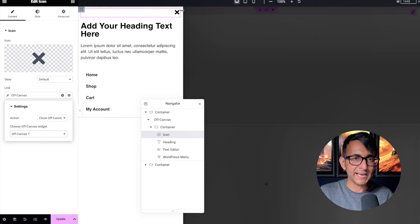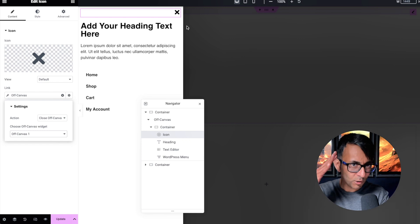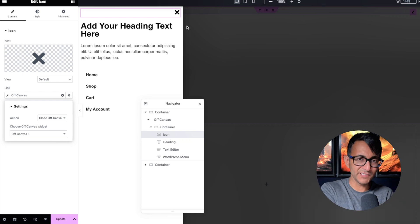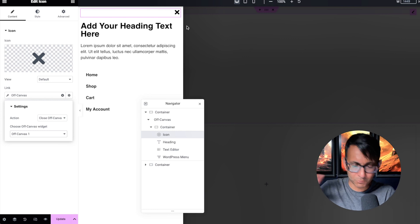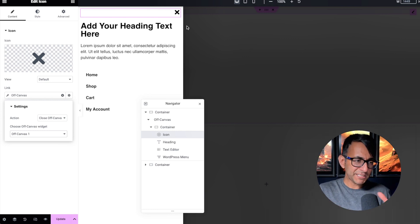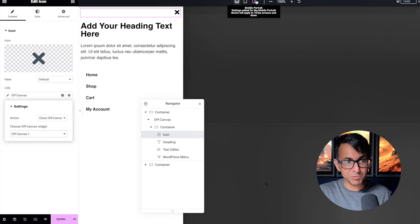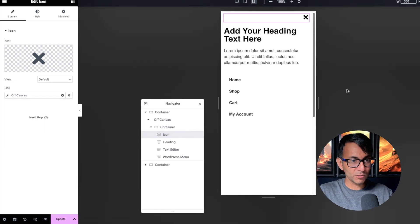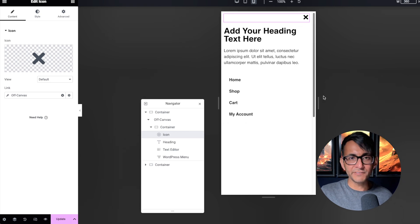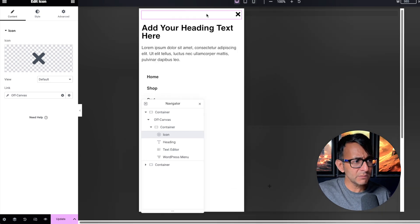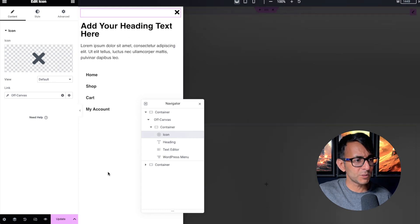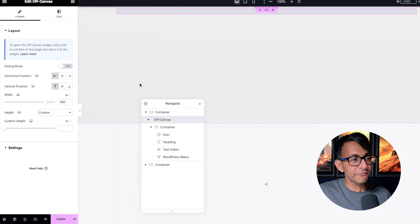So I've added in my X close button because some people might not realize they can click on the overlay, especially on mobile — look at the mobile view, there's no overlay because of the width. So having a close button makes perfect sense. Let's hit update, go to our off canvas, and close it down.